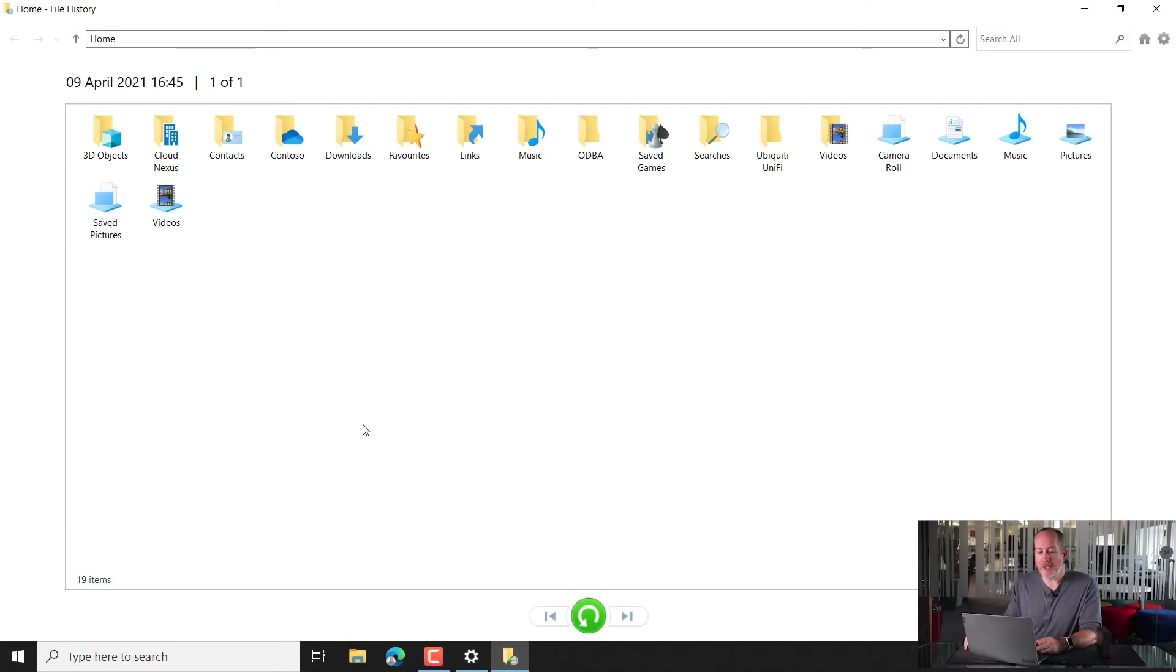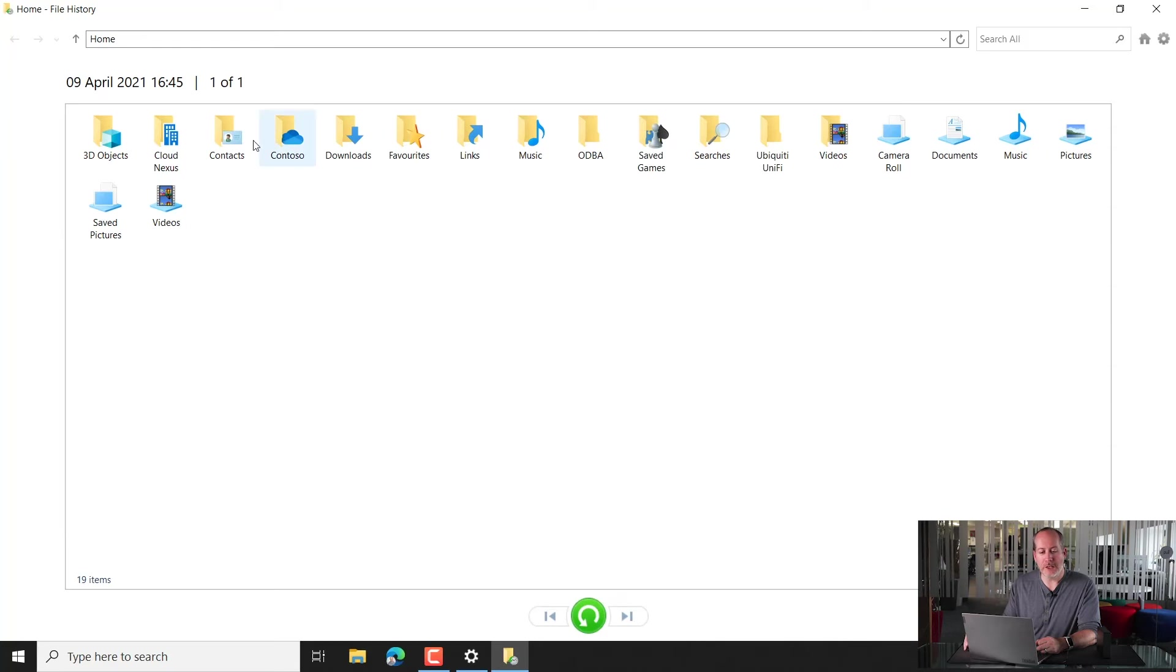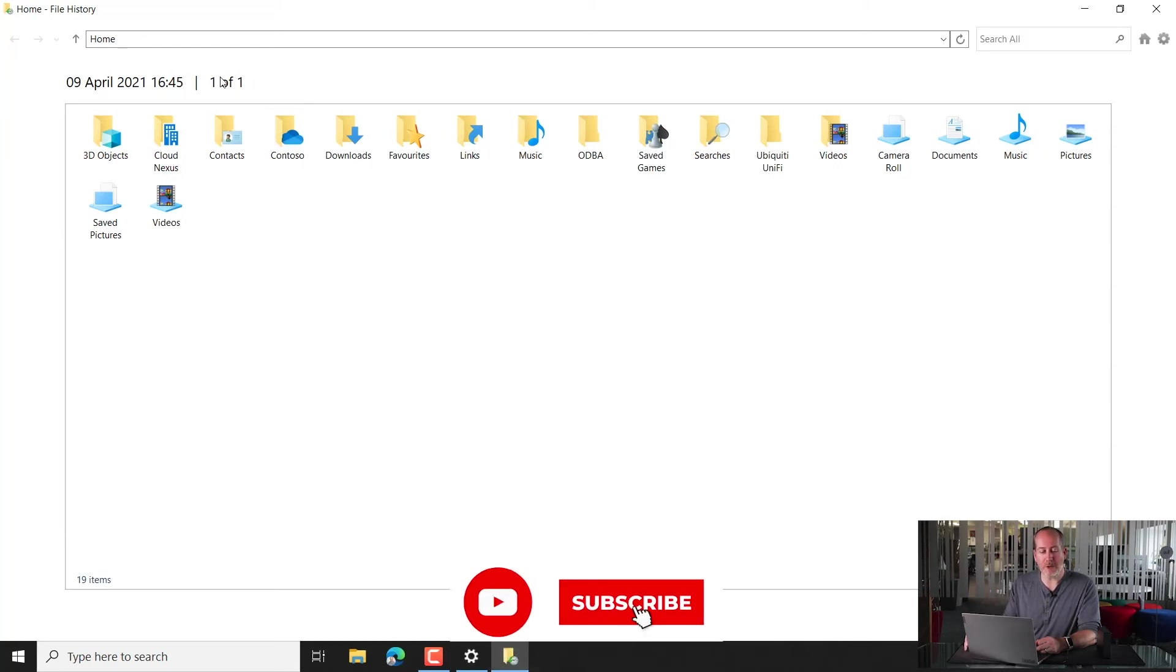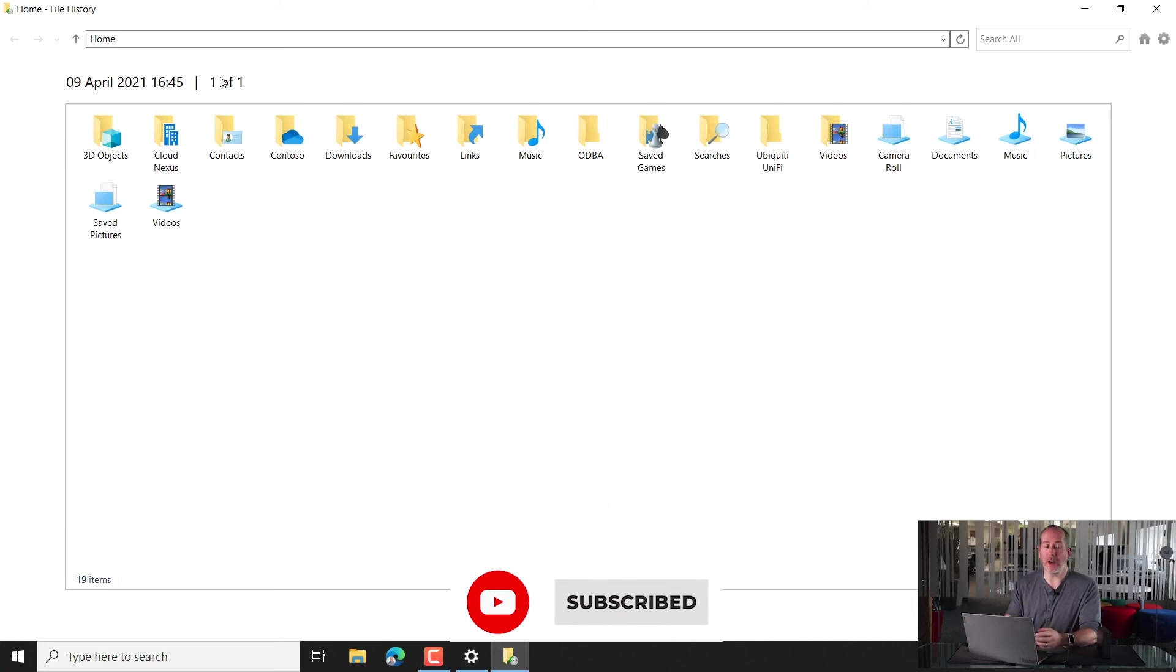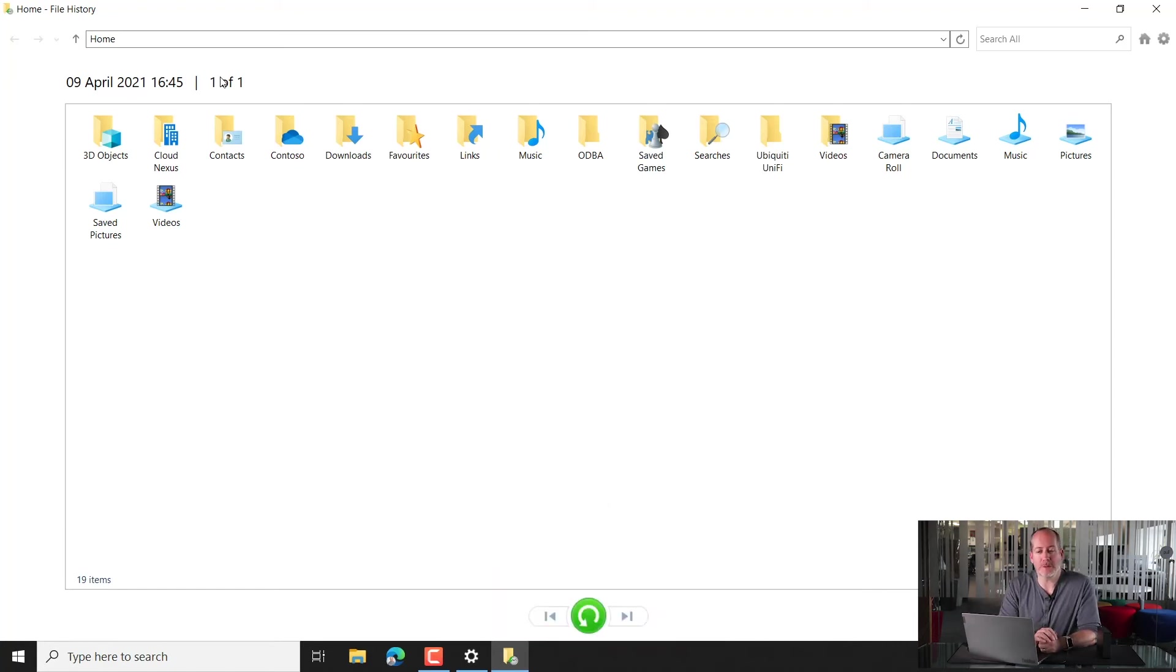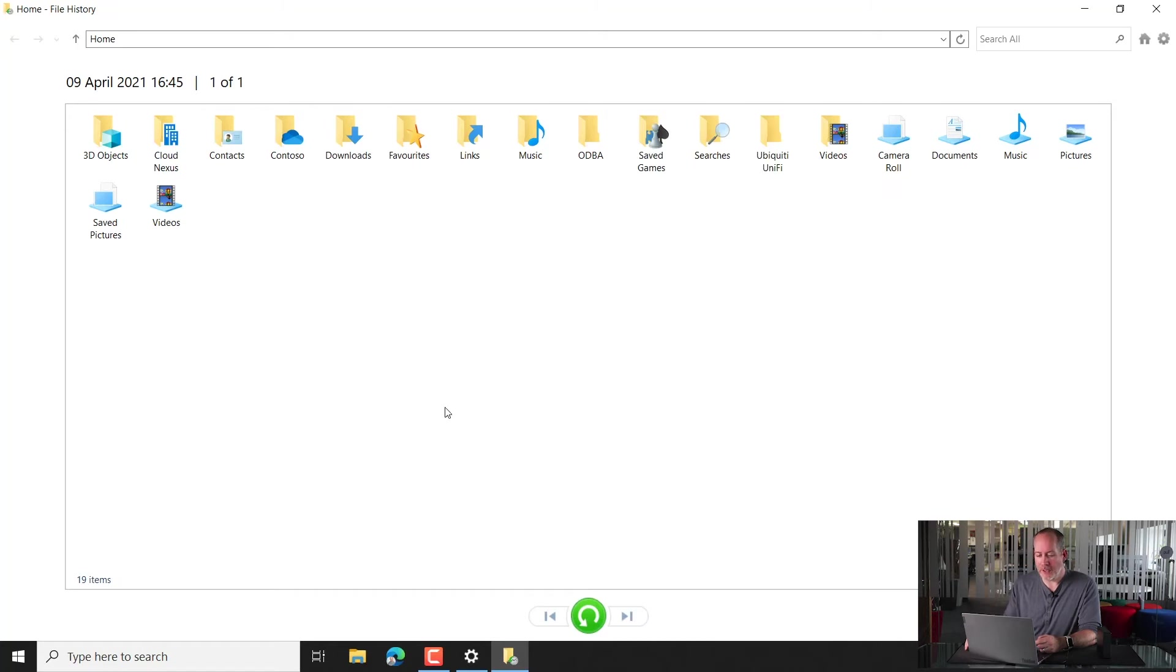Okay, now what's going to happen here is it's going to show us a window of all the files and folders that have been backed up. You can see the date and time of the previous backup, and how many backups you've got available. Now, in our example, we've just got the one previous backup.